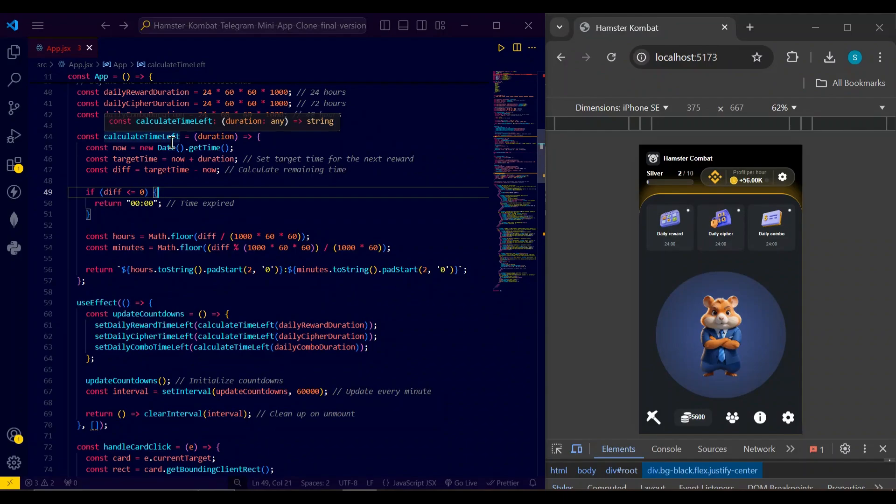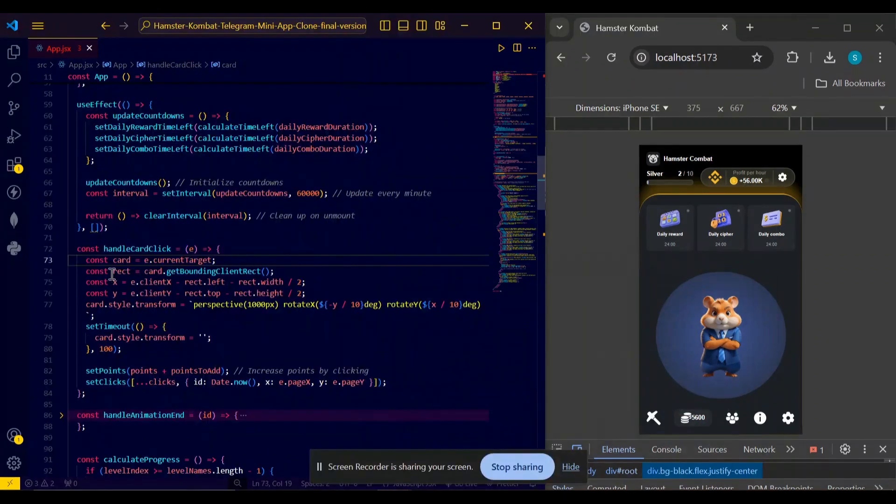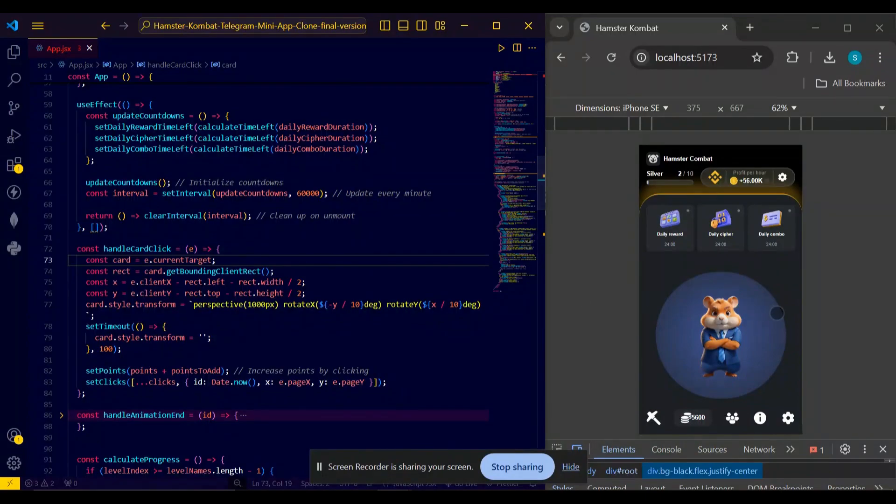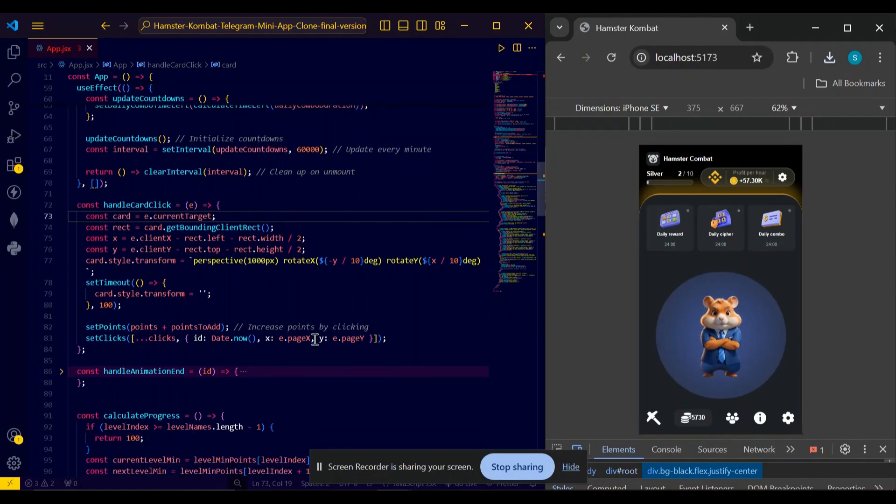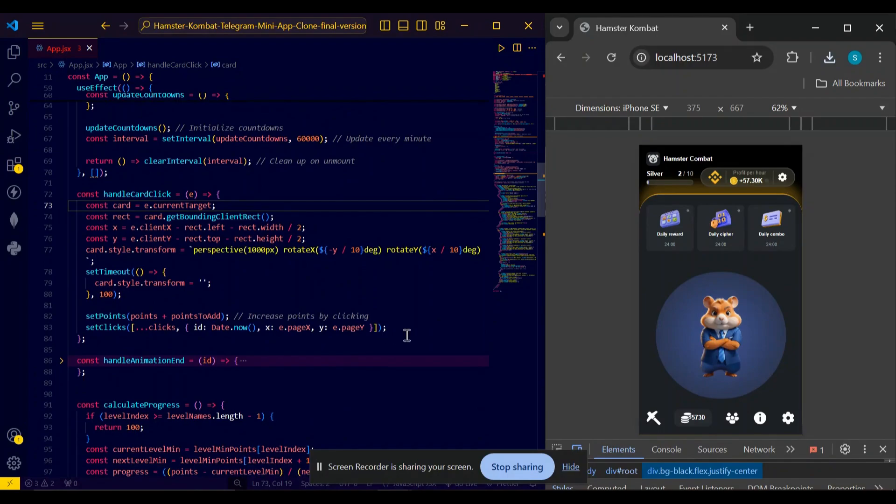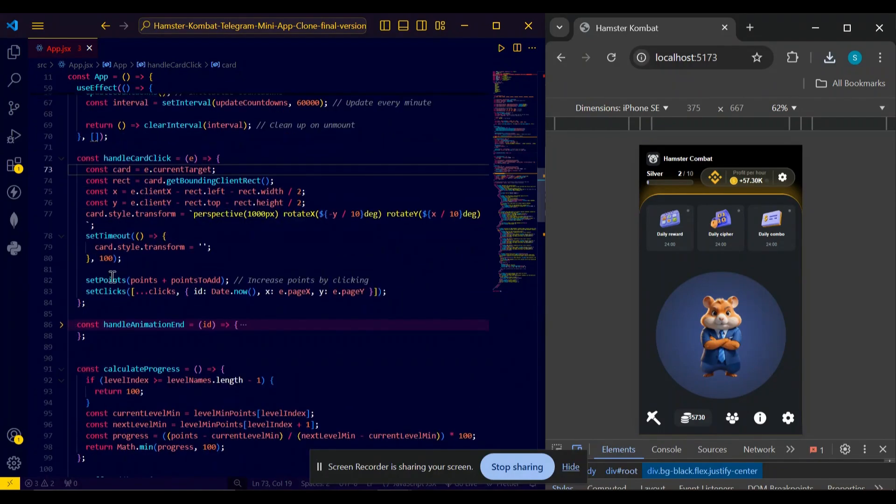In handle card click, I am using a function for the 3D tilting. You can see here this tilt is coming from this transform which is providing the 3D tilting effect. And on clicking it, it can increase my points. You can see here set points - it adds points to my currently present points.